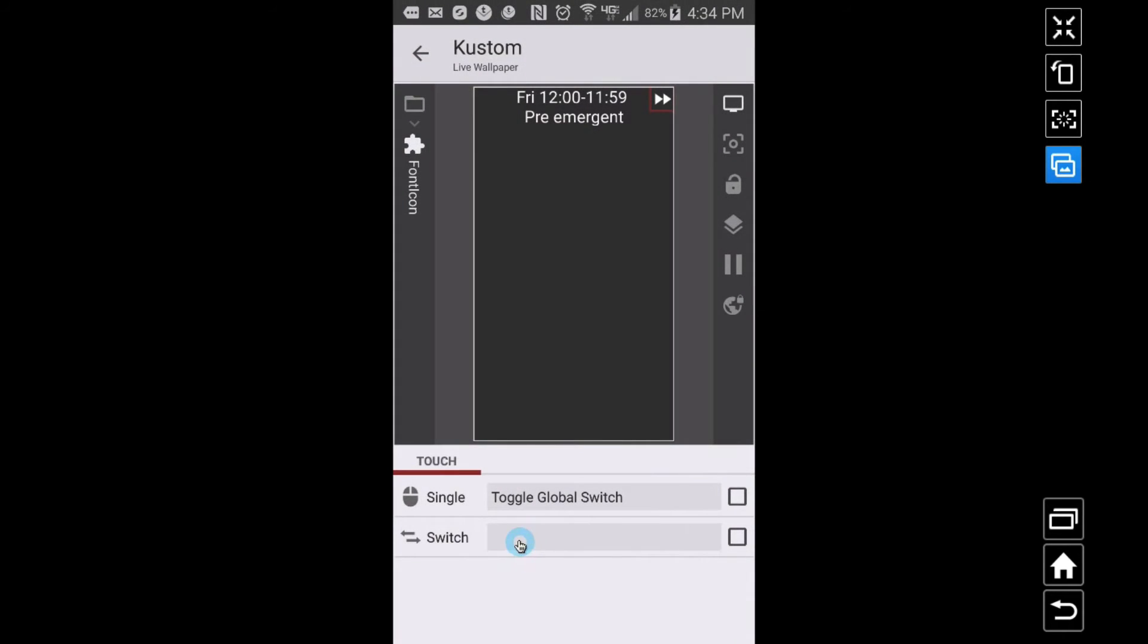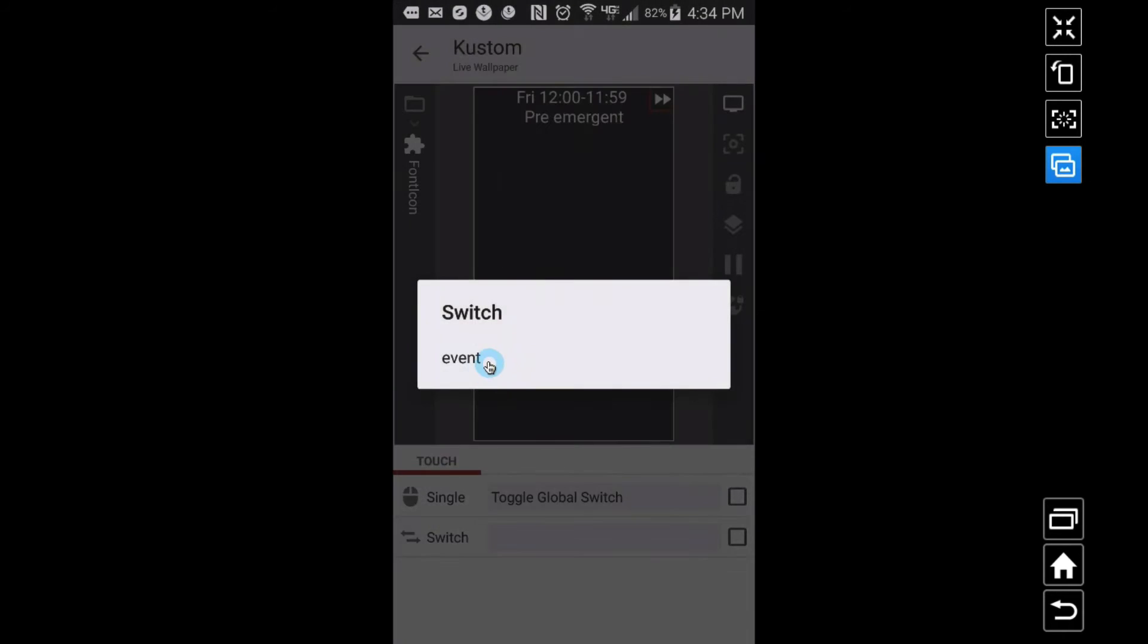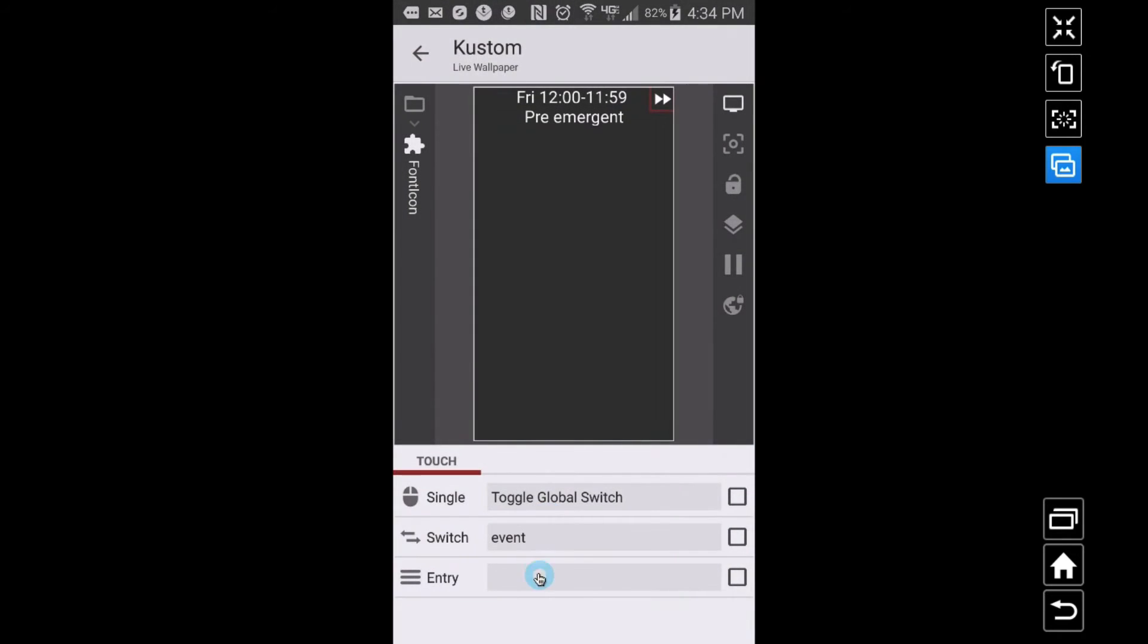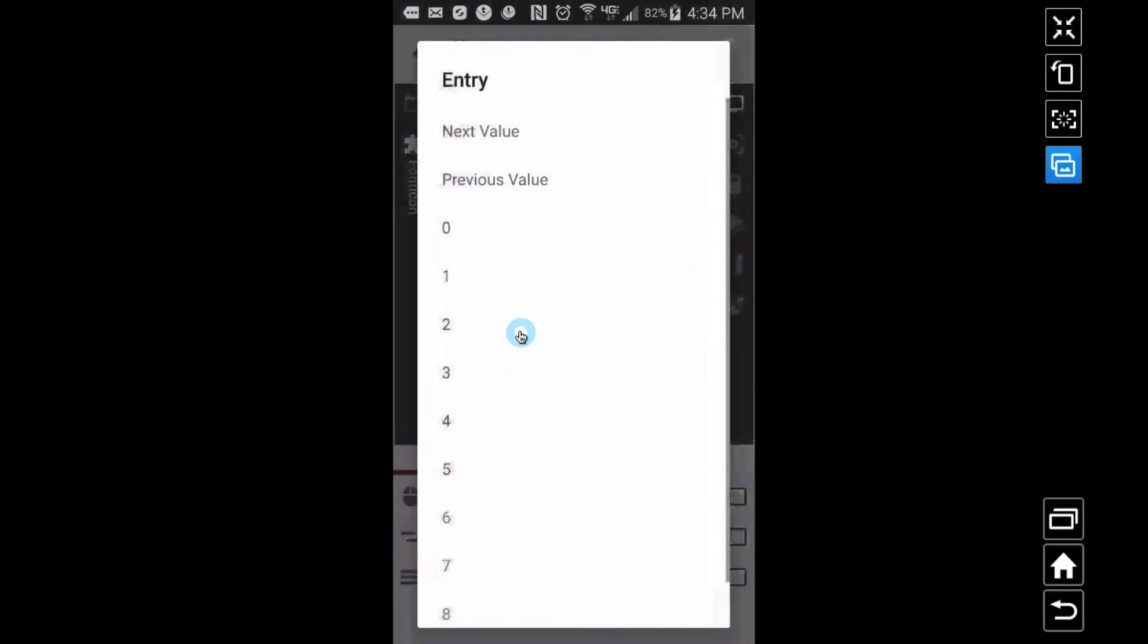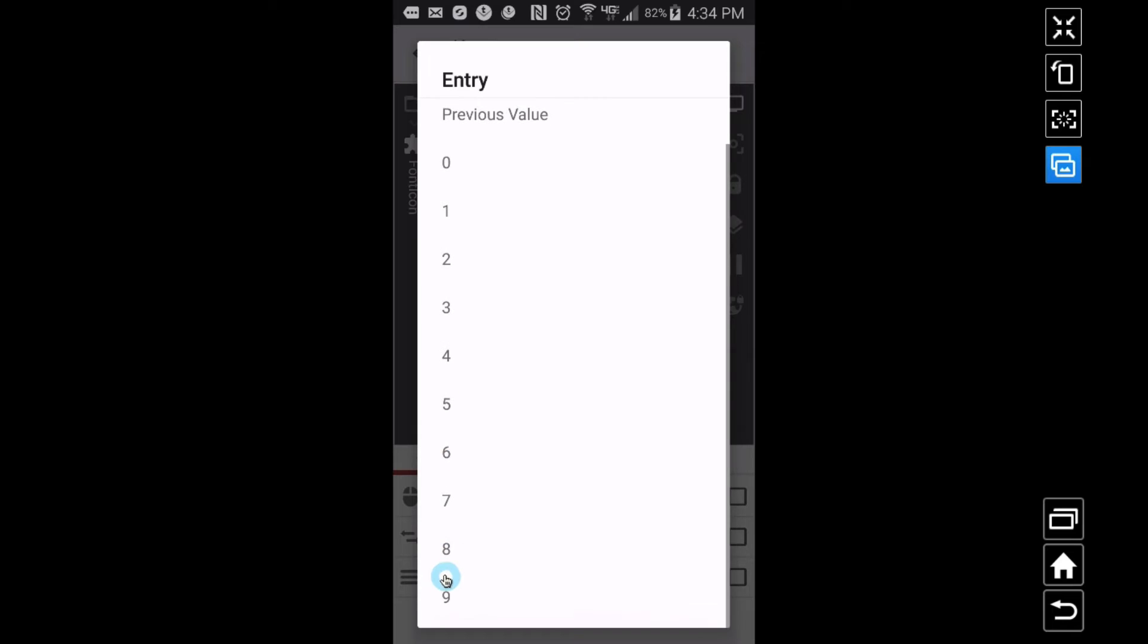So what I want to do here, I want to apply touch to this thing. Let me go to touch and I want to toggle a global switch. I want to toggle event and what I want to do is click next value. Therefore if it's at zero it'll go to one, if it's at one it'll go to two, and it'll keep on going.